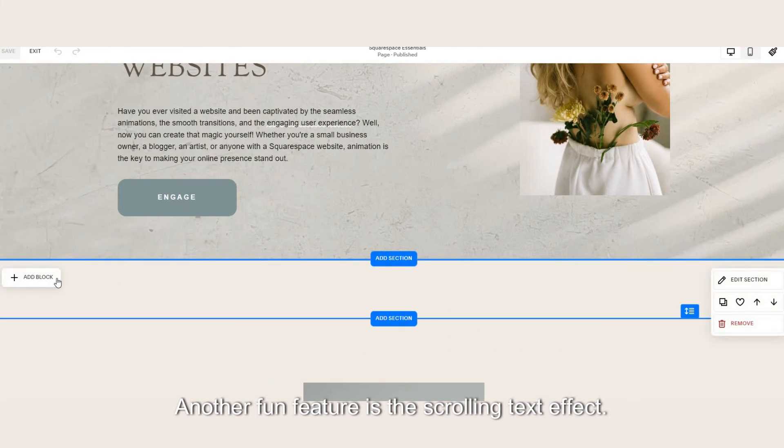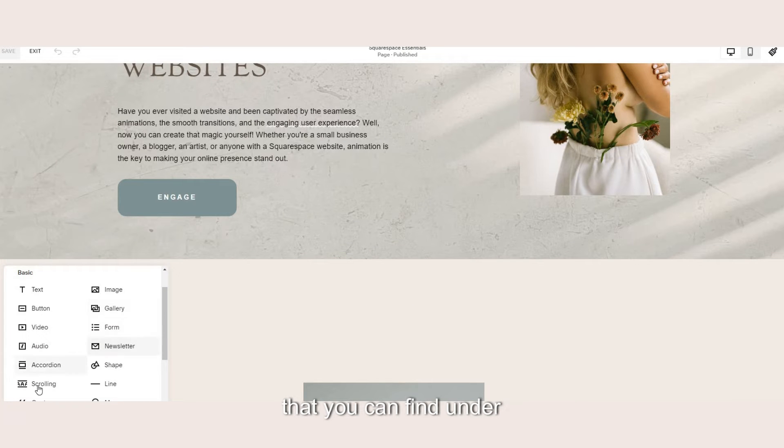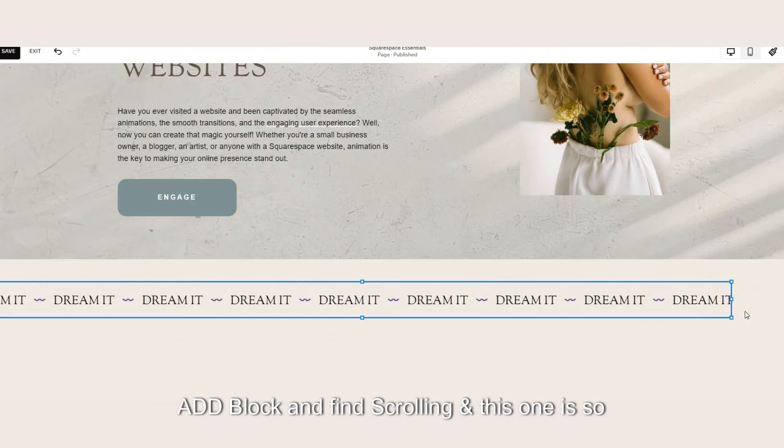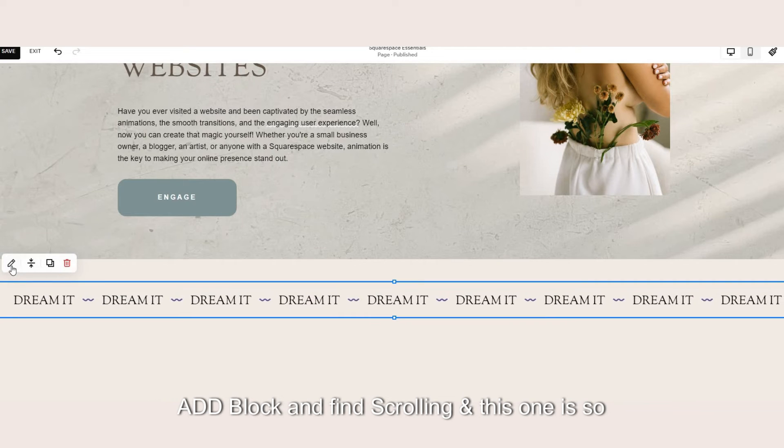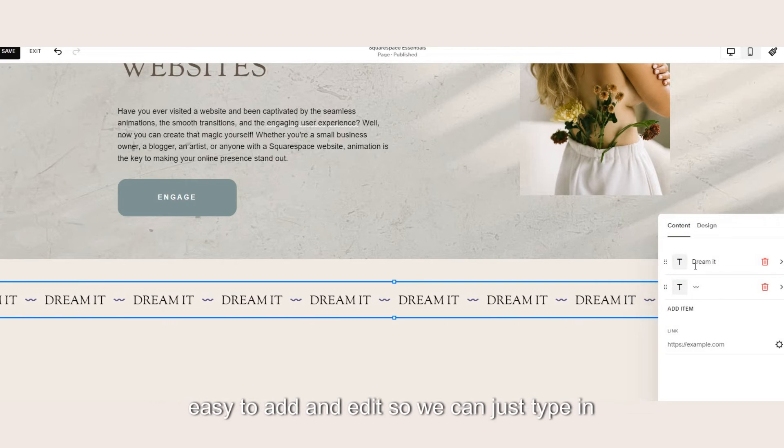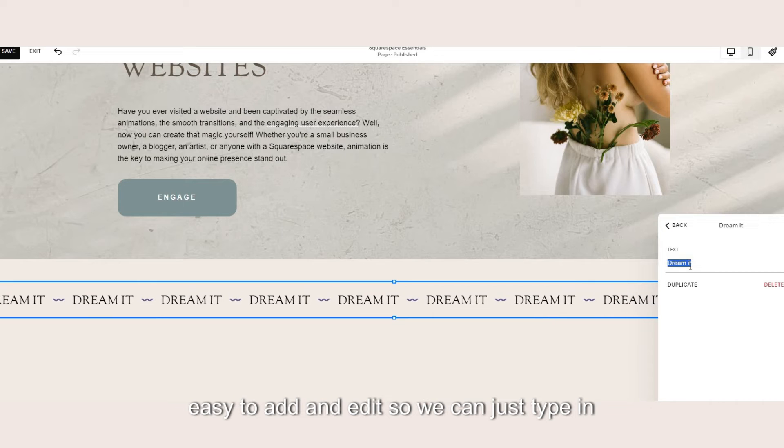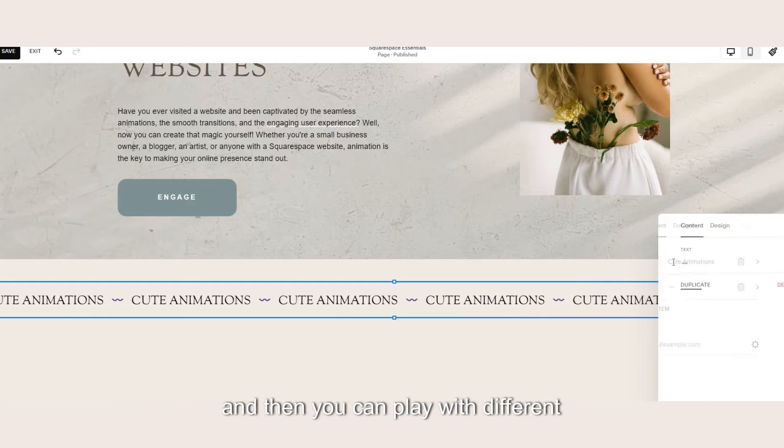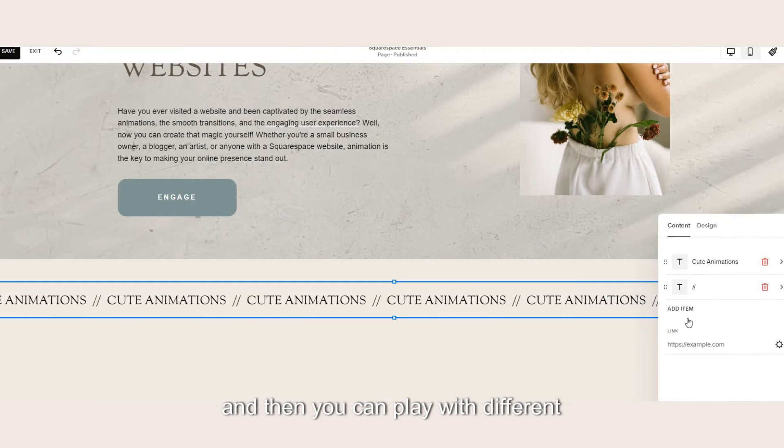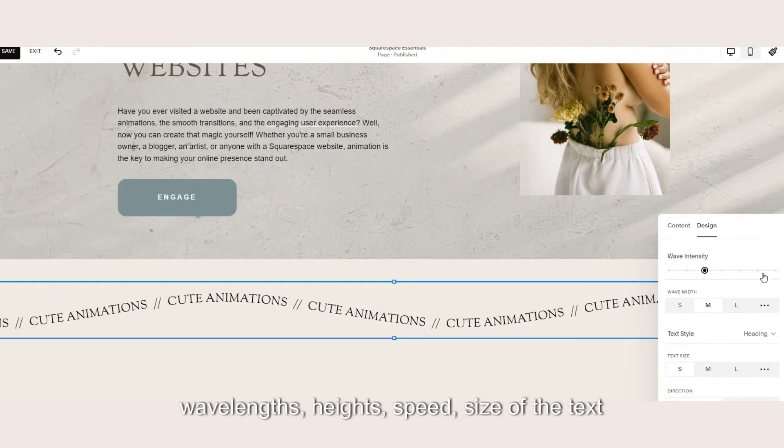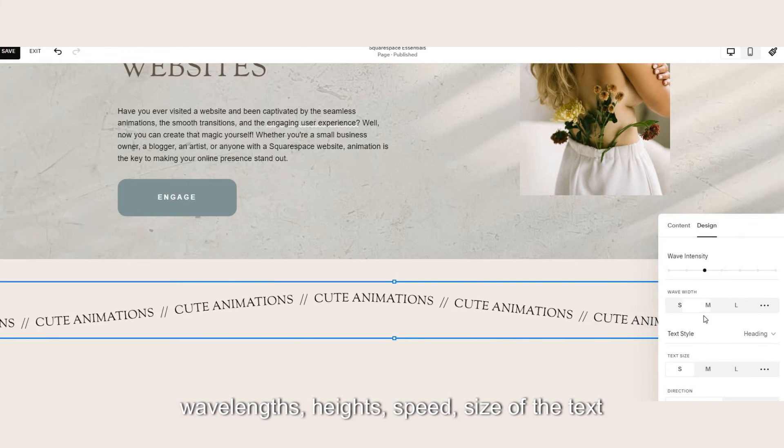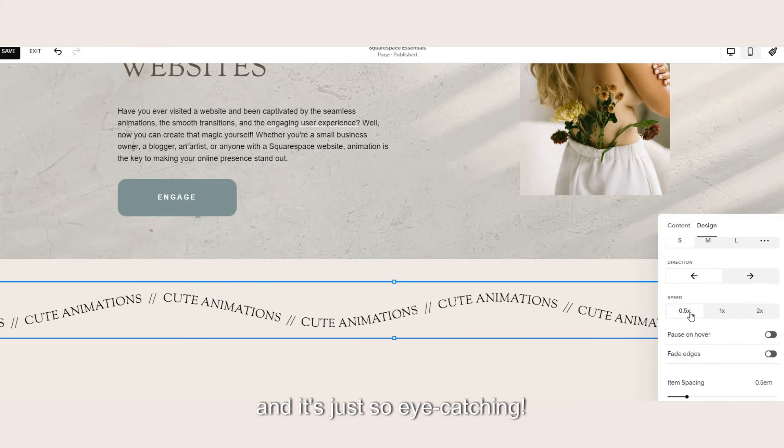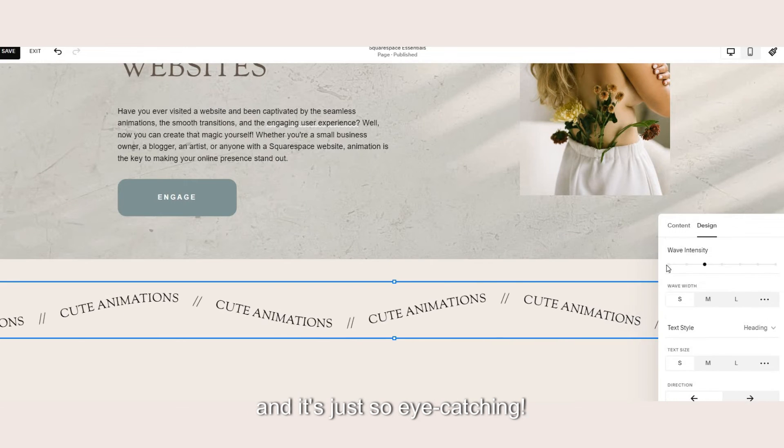Another fun feature is the scrolling text effect that you can find under add block and find scrolling and this one is so easy to add and to edit so you can just type in the text that you want, add in a separator and then you can play with different wavelengths, heights, speed, size of the text and it's just so eye-catching.